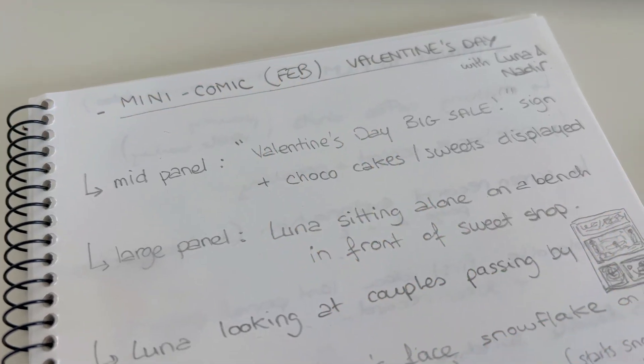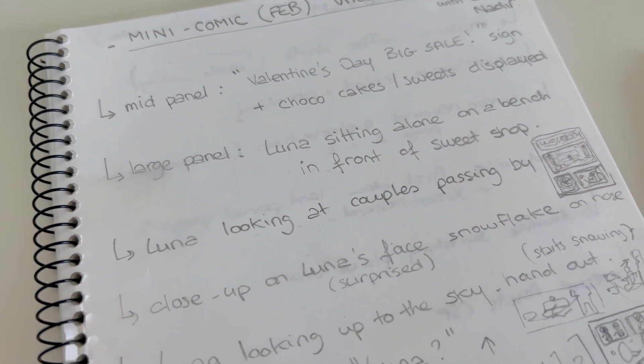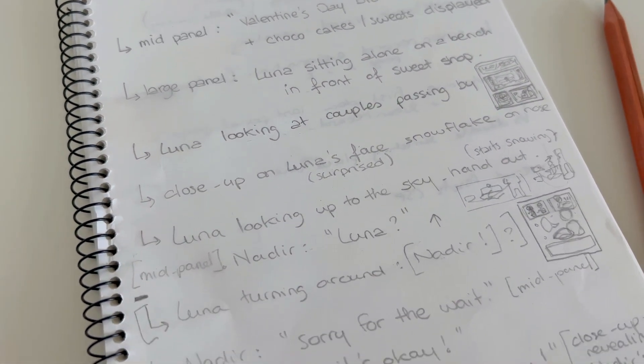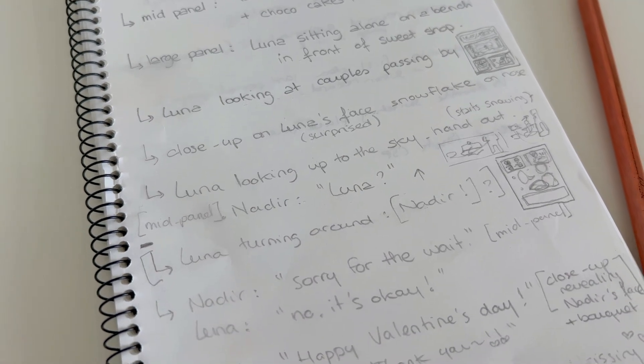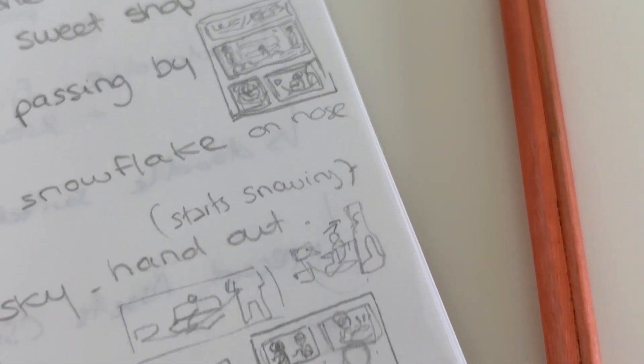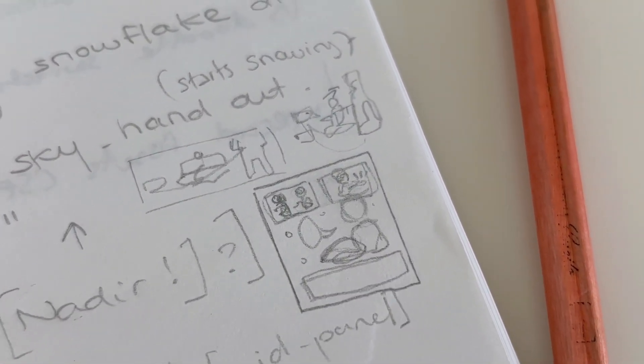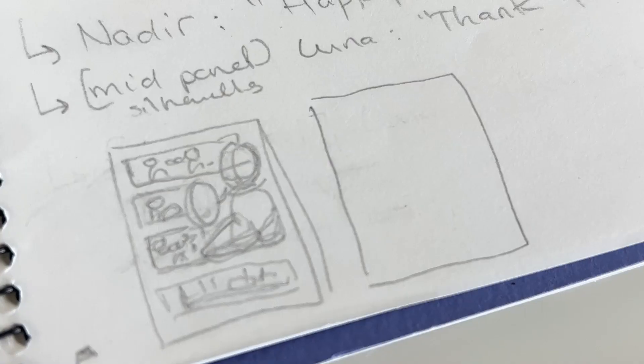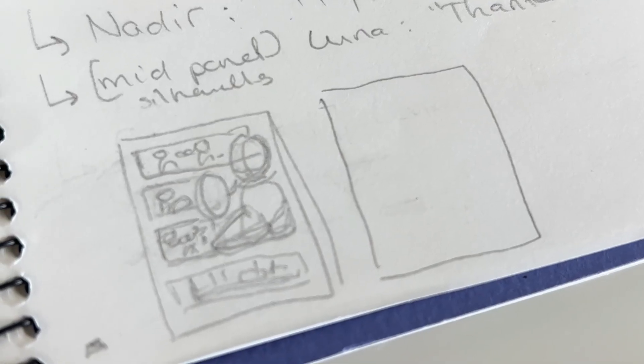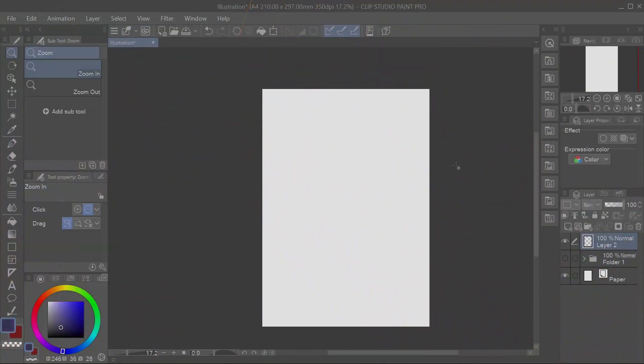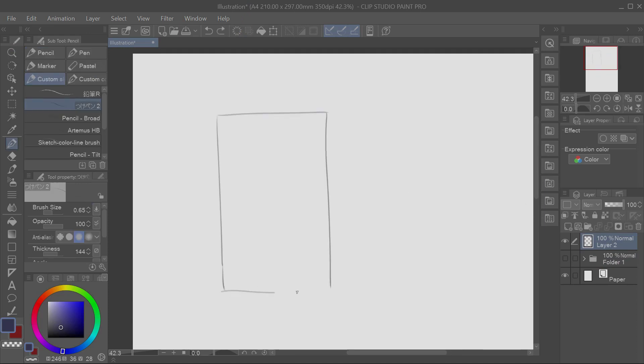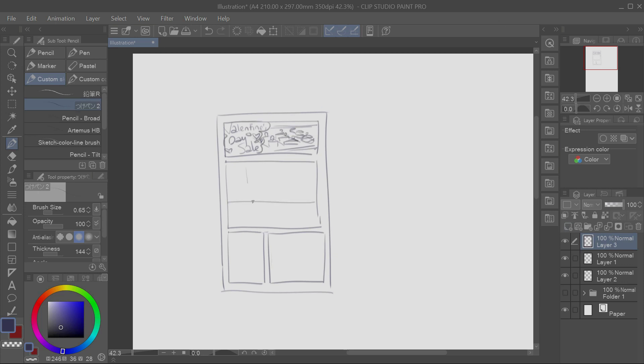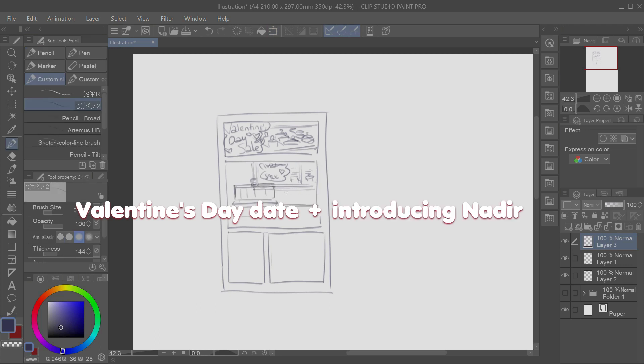From there, you can start to write your story. I usually like to write it in the form of a script, so it's easier for me to visualize each panel and associate it with the speech. In addition to celebrate Valentine's Day, it was also meant to introduce my brand new OC, Nadia. Since it's a mini-comic, I plan it to be no longer than two pages, so it should be concise and straight to the point. Valentine's Day date, plus introducing Nadia.